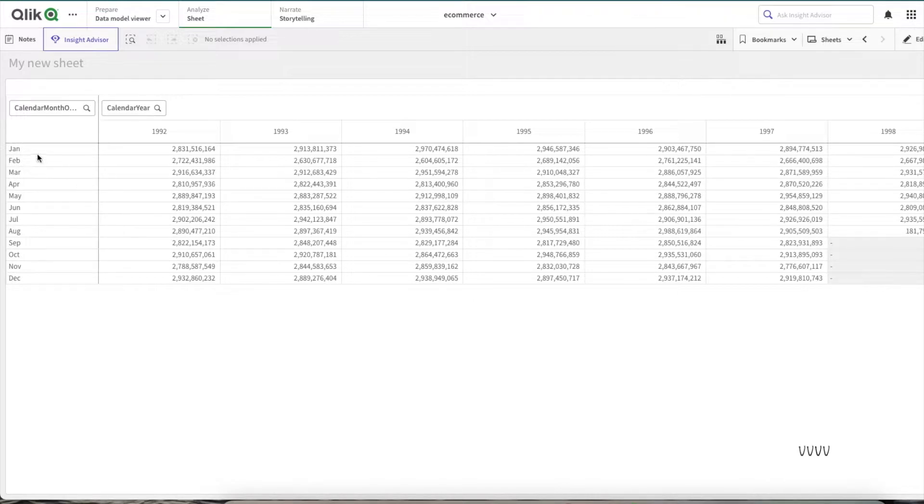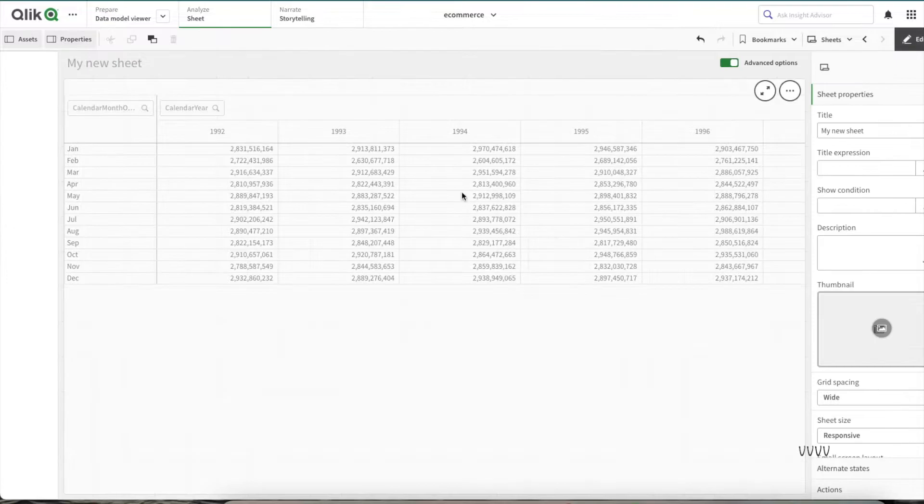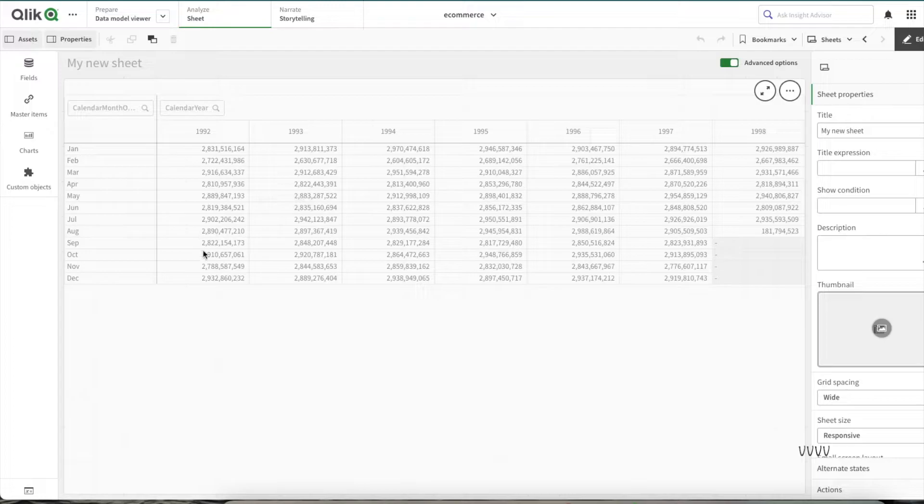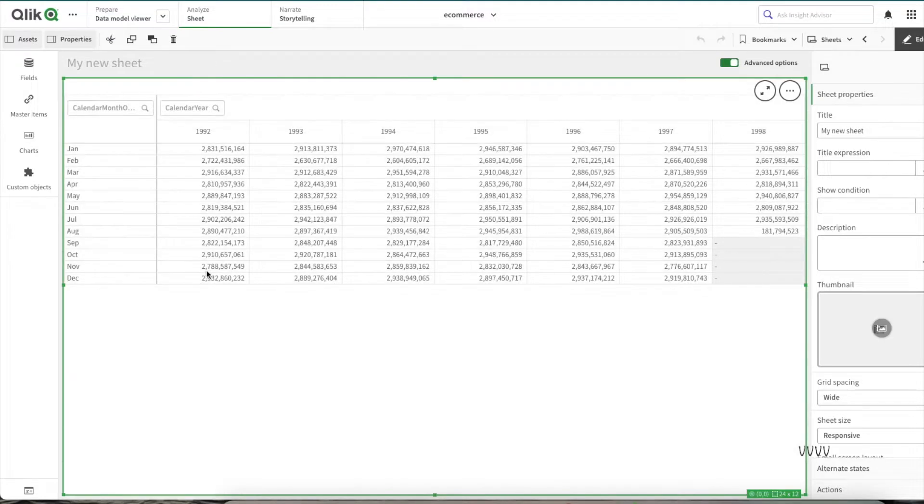Let's see how to create the heat map within the pivot table. For this scenario, what we'll be trying to understand is for every particular year which are the months that are doing the lowest amount of sales.